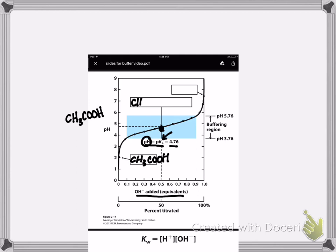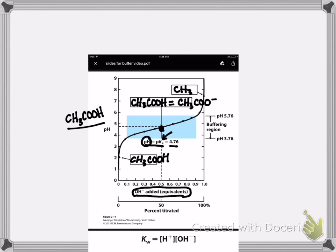At that point you're going to have equal amounts of the acid form and the base form. Then you keep adding more and more strong base until you've completely transformed all of the acid into the conjugate base form — all of this group is deprotonated and one equivalent of strong base has been added. If there's only one titratable group you only go to one equivalent; if there are two titratable groups you go to two equivalents; three titratable groups, three equivalents.